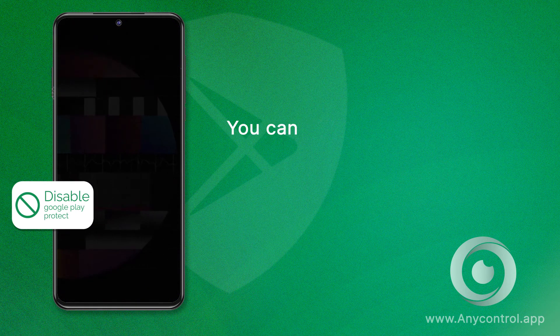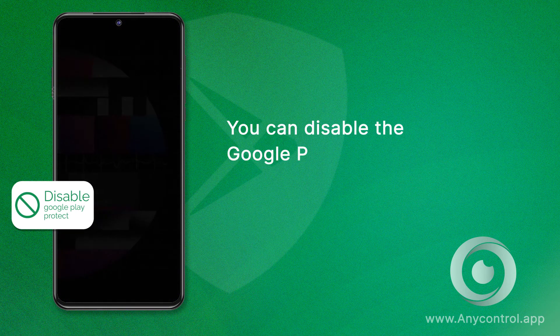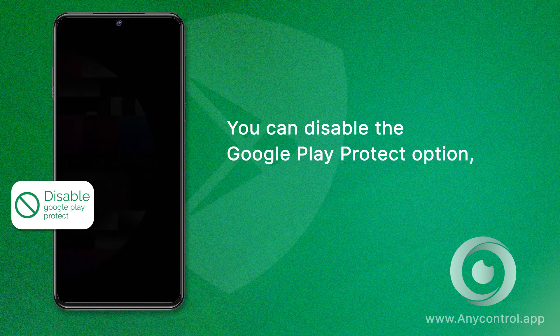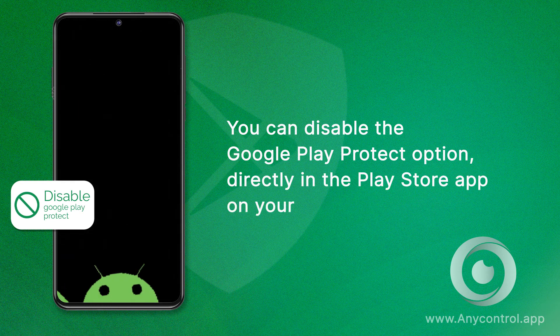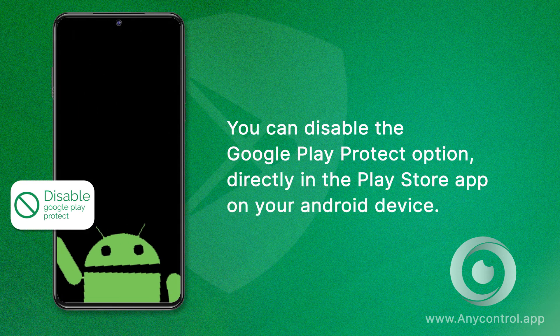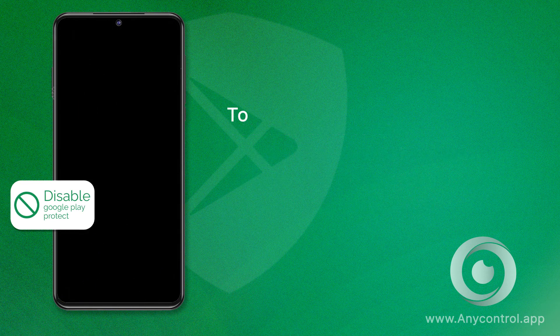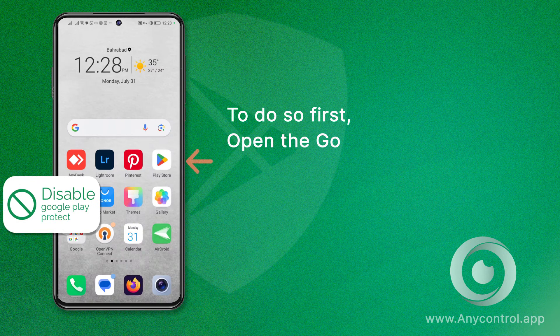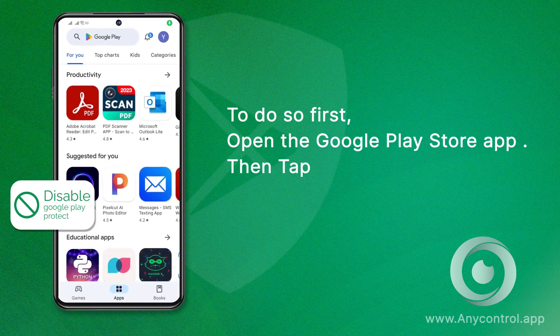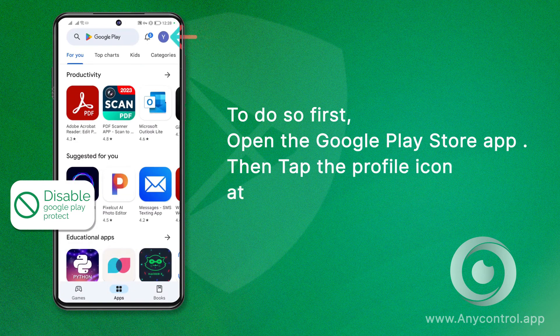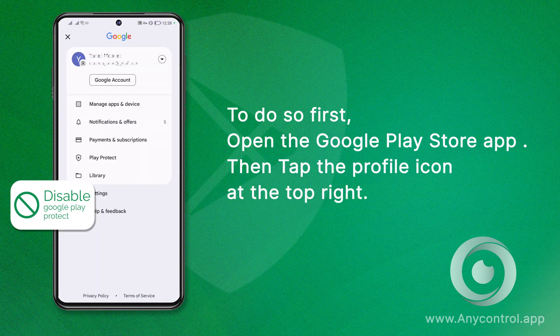You can disable the Google Play Protect option directly in the Play Store app on your Android device. To do so, first open the Google Play Store app, then tap the profile icon at the top right.